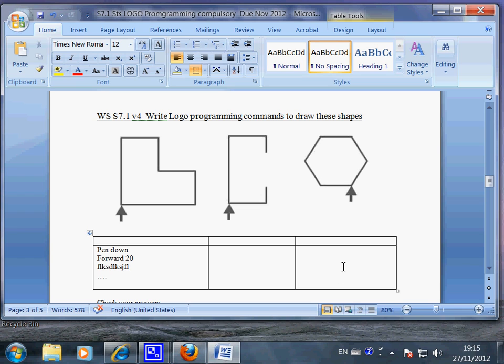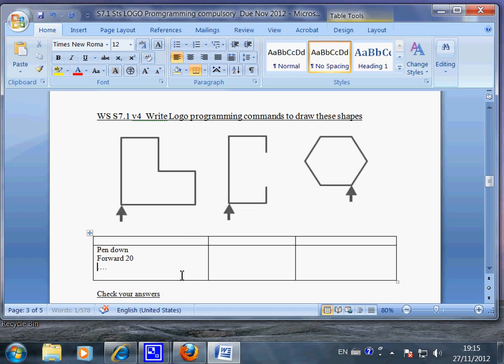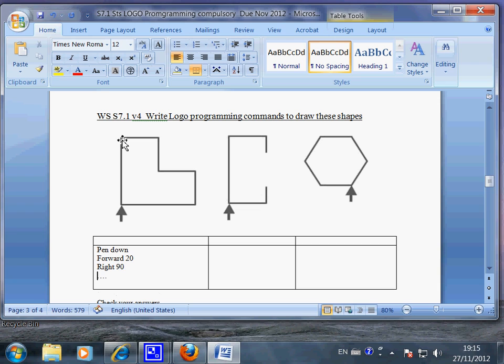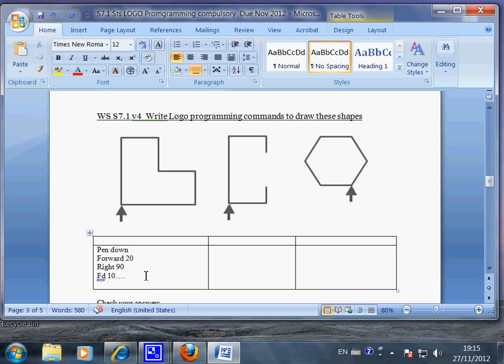Okay, so the first one is pen down and forward 20. And when you're up to here, what should you do? You should say right 90 because you want the computer to turn to the right. And then after 90 should be forward by how many? Forward 10, because the distance here is half of this. Now you may write 'fd' here, but in your textbook it's 'forward'.